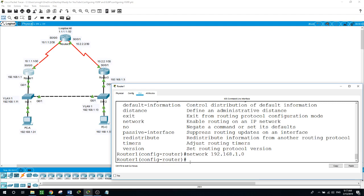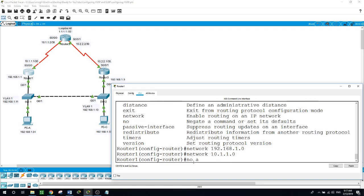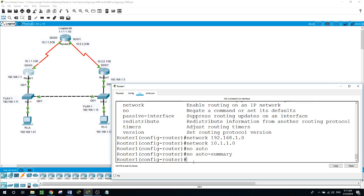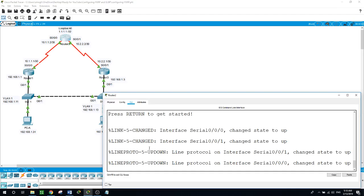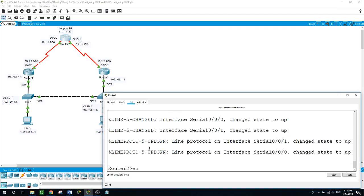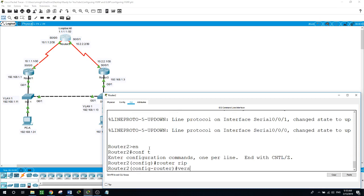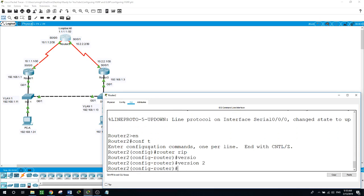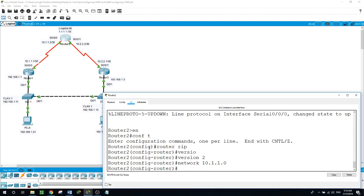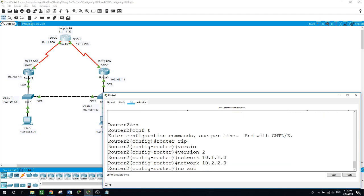And no auto-summary. On router 2: enable, configure terminal, router rip, version 2. The network of 10.1.1.0, and the network of 10.2.2.0, and no auto-summary.